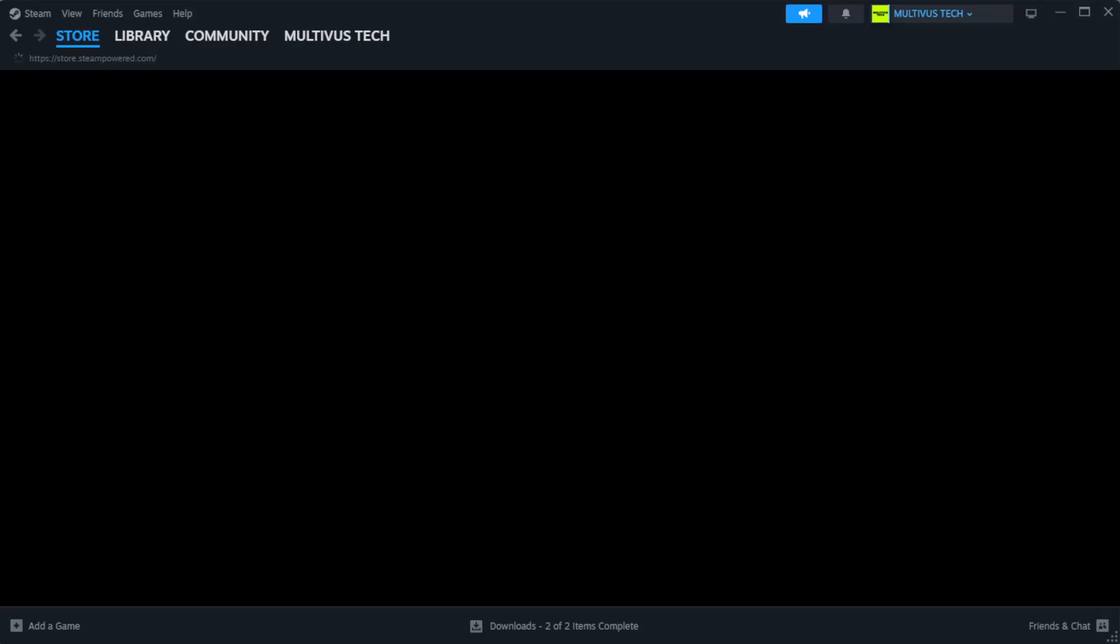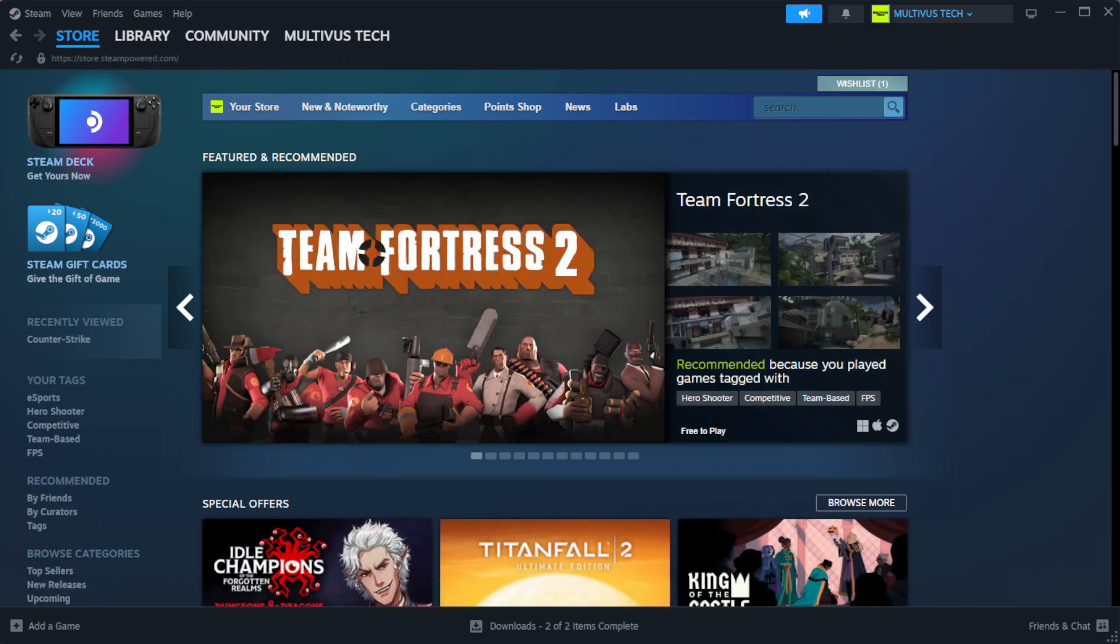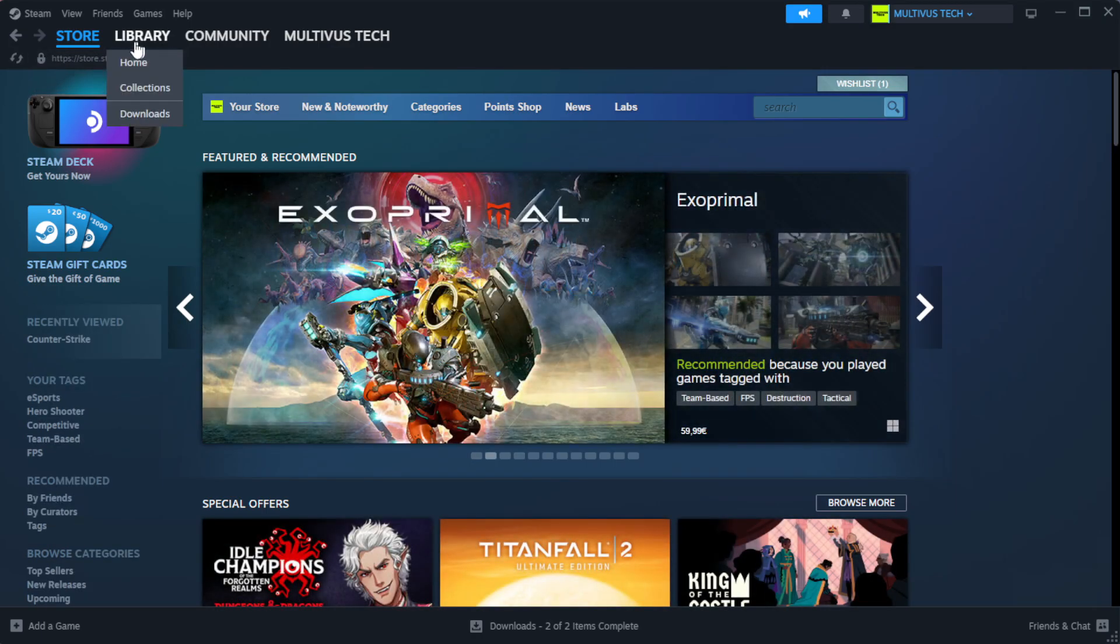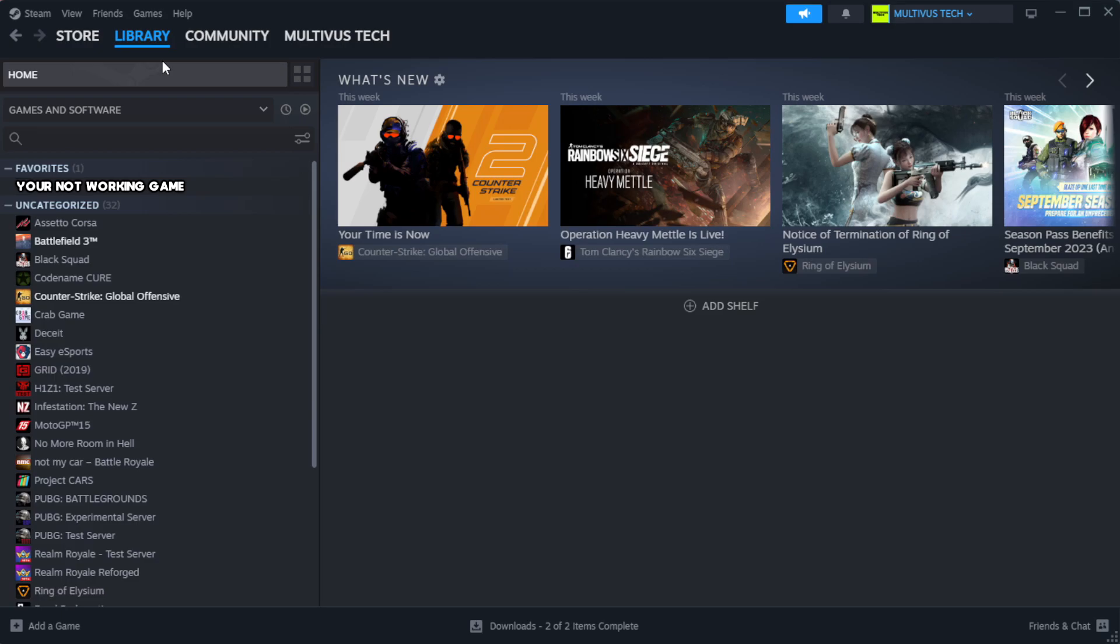Open Steam. Go to the library. Right-click your not working game and click properties.